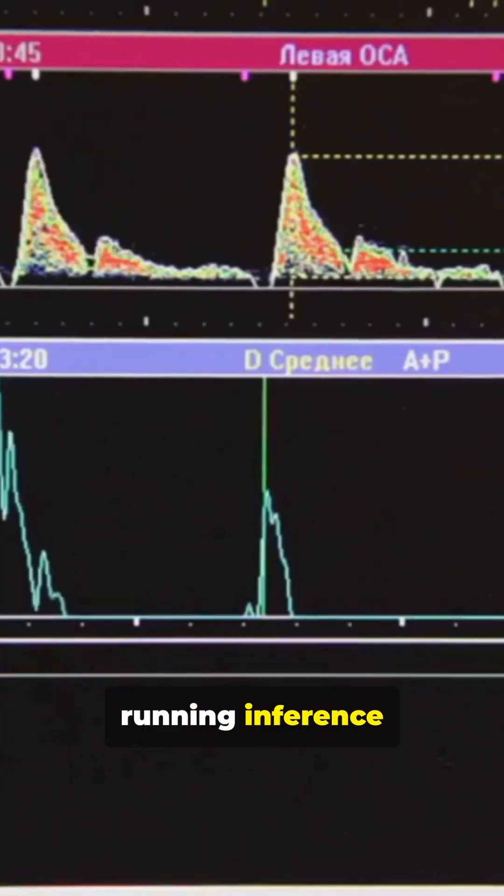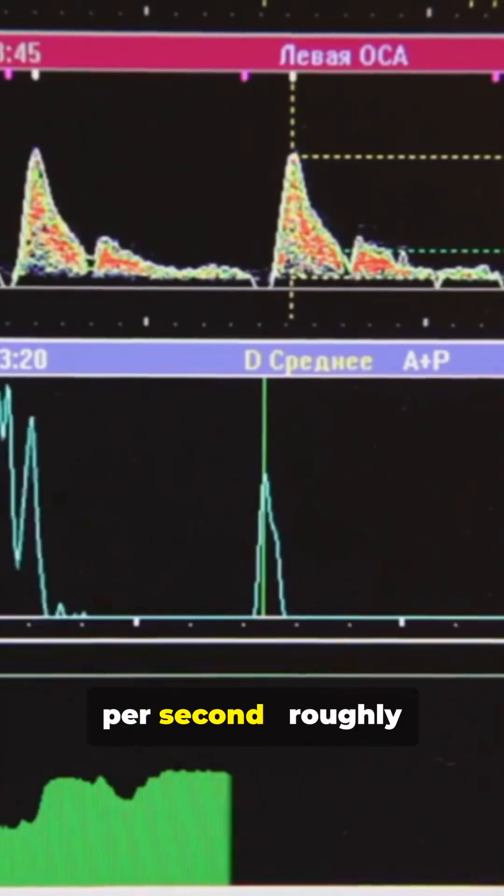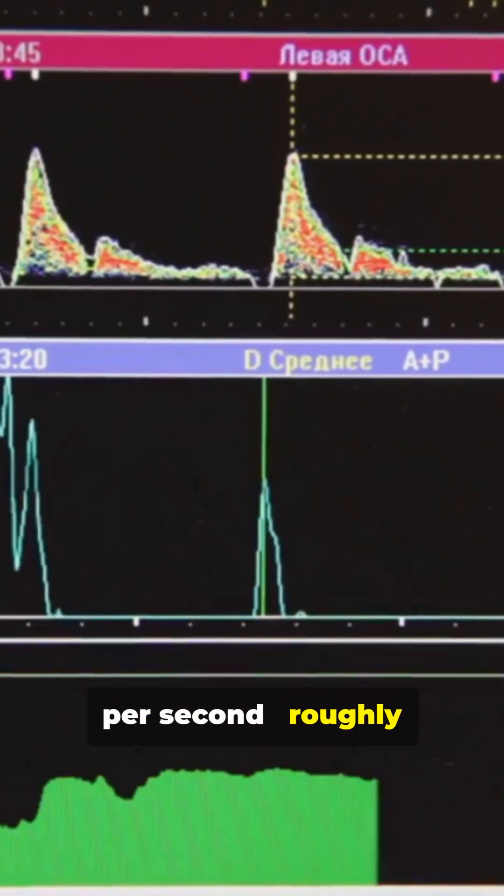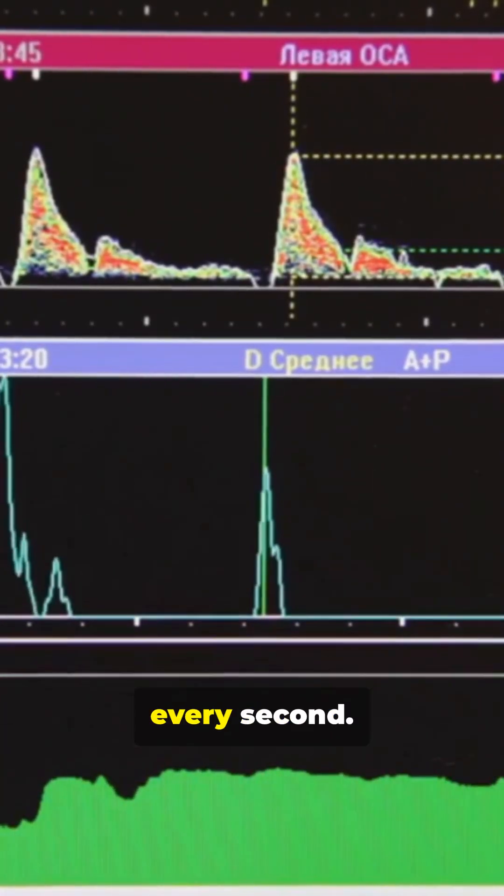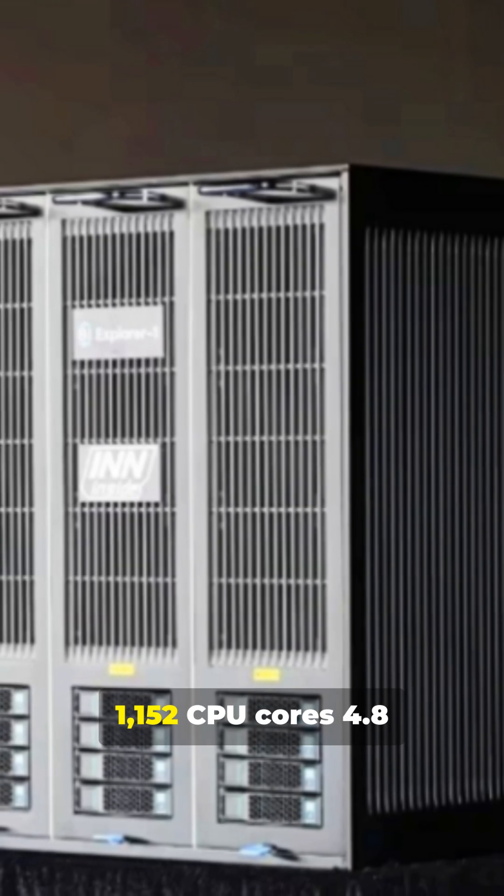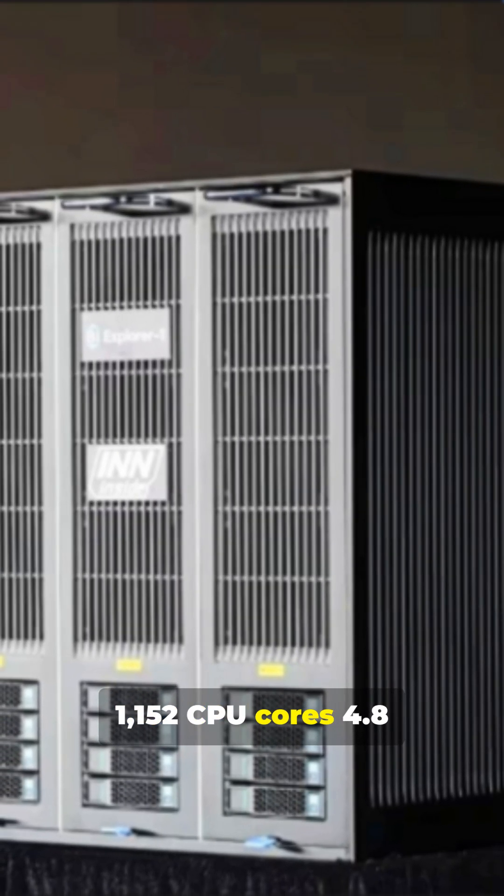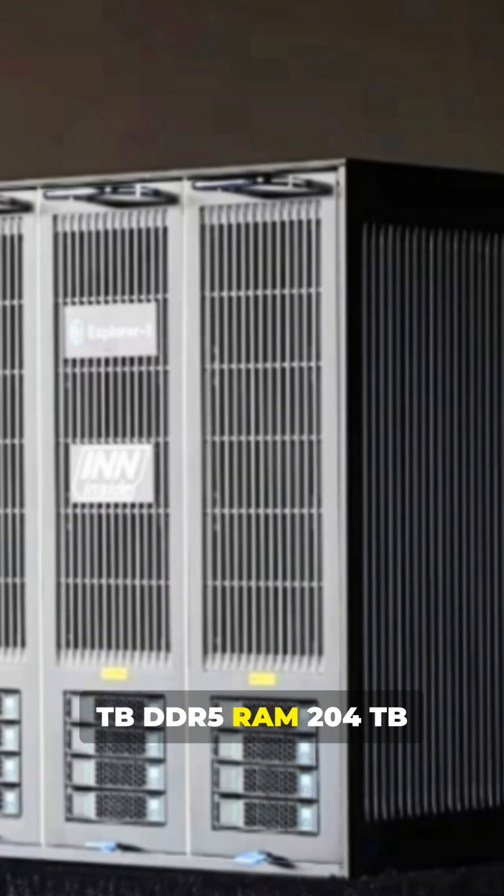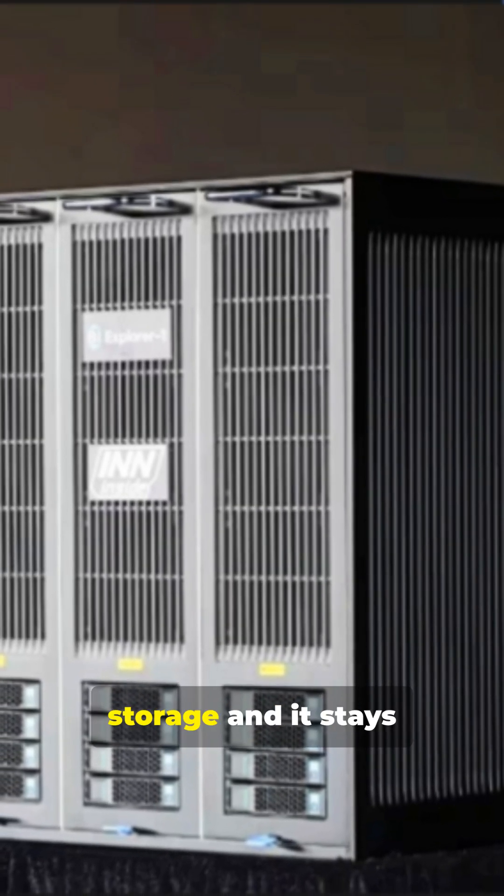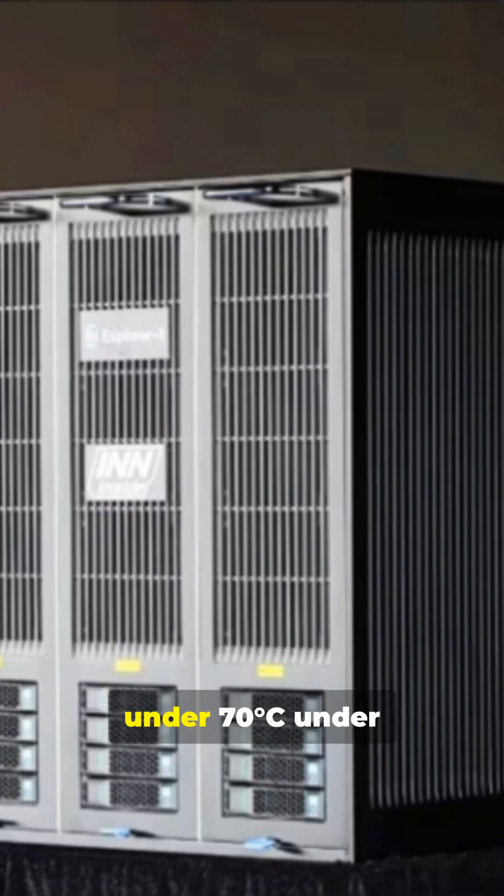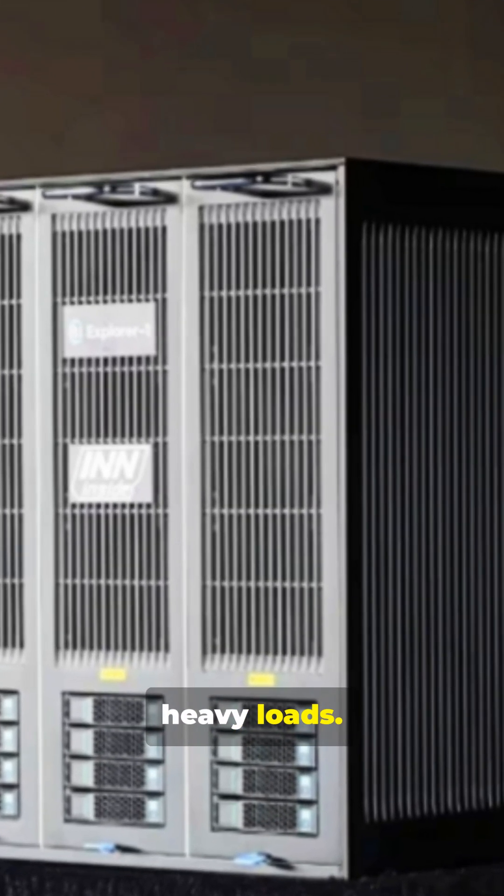Running inference at 500,000 tokens per second, roughly 5,000 sentences every second. Specs: 1,052 CPU cores, 4.8 terabytes DDR5 RAM, 214 terabytes storage, and it stays under 70 degrees under heavy loads.